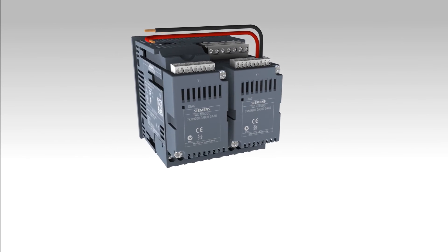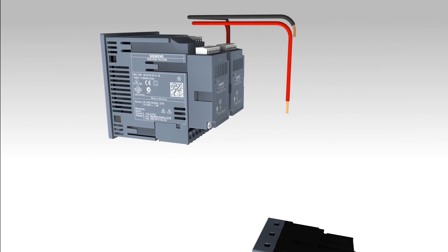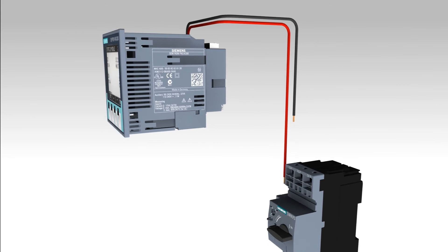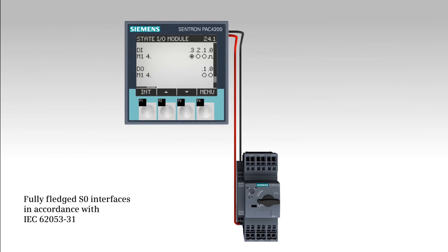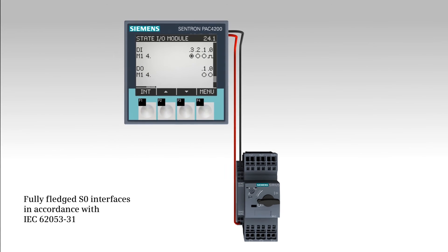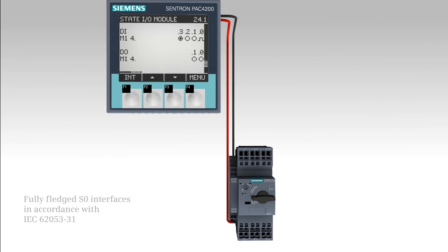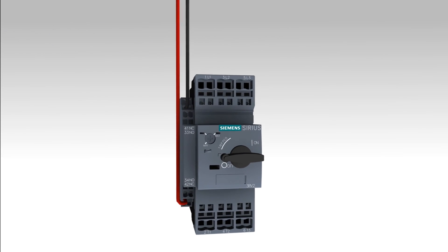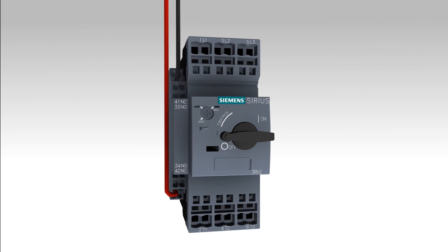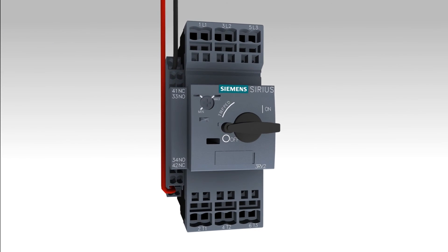This, for example, allows for the easy and cost-favorable state monitoring of important system components, such as circuit breakers and motor circuit breakers. Investments for more expensive breakers or additional monitoring devices are thus eliminated.